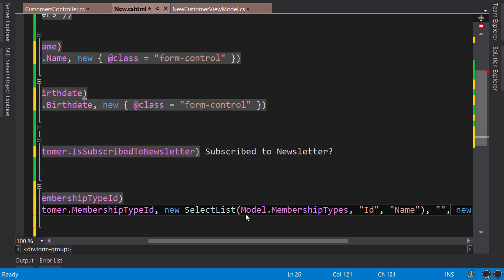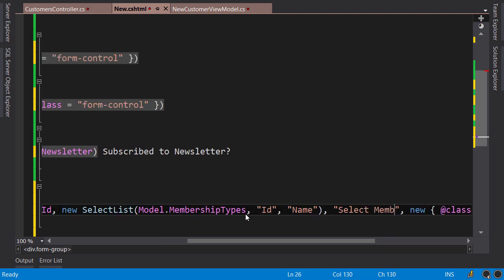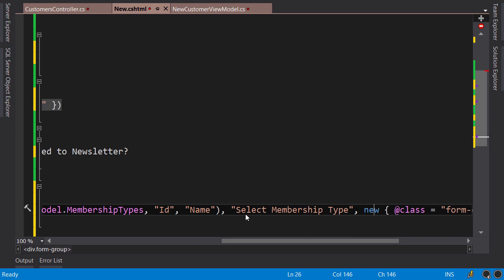Now after this select list, we supply another argument, and I'm going to pass an empty string here. This will add a blank item on top of my dropdown list. Or I can change this to 'Select Membership Type'. And the last argument is the class as before.